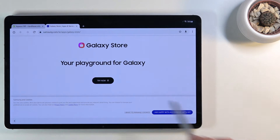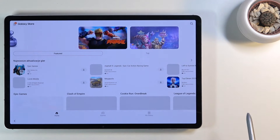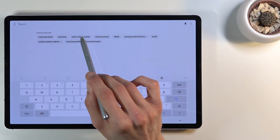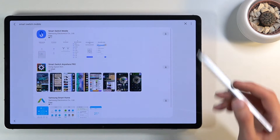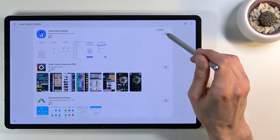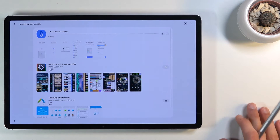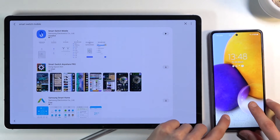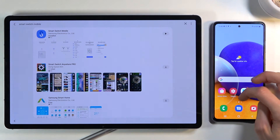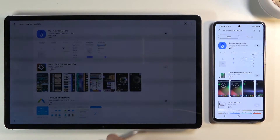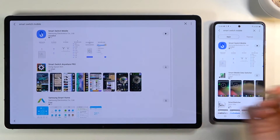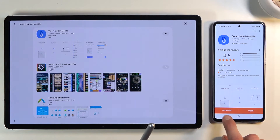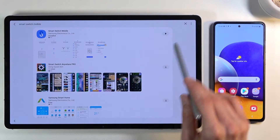Once the Galaxy Store finishes updating, it takes you back to the Samsung website — click 'Try Now' again. From here, choose the search option and you should see 'Smart Switch Mobile' in the suggested options. Click on it, or type it in manually. Once the results show, it should be right at the top — click 'Download' to download and install it. While this is downloading on the locked tablet, also get your unlocked device, update its Galaxy Store, and download Smart Switch the same way.